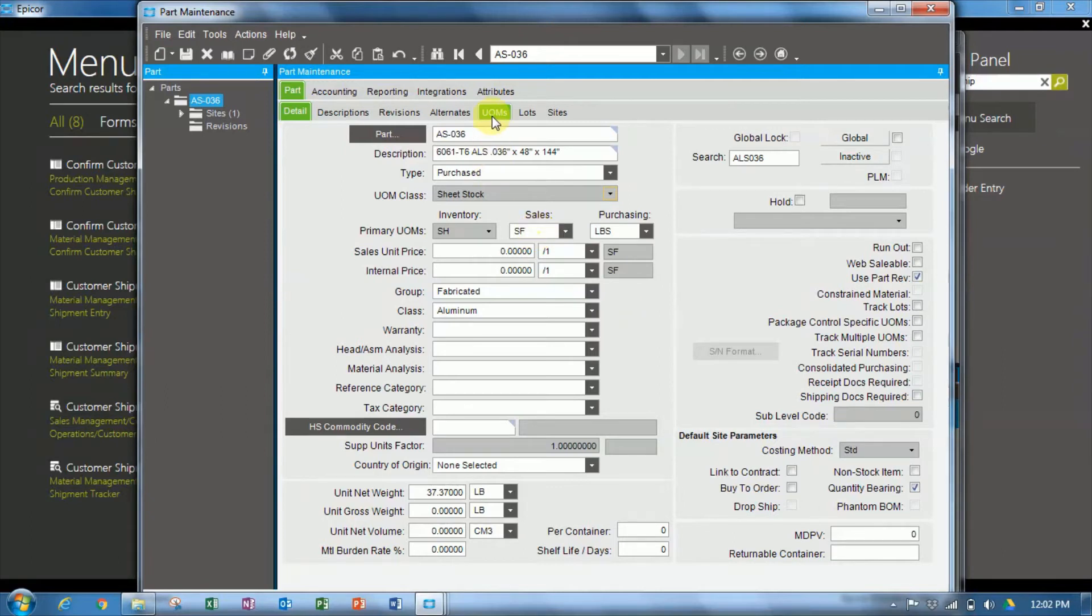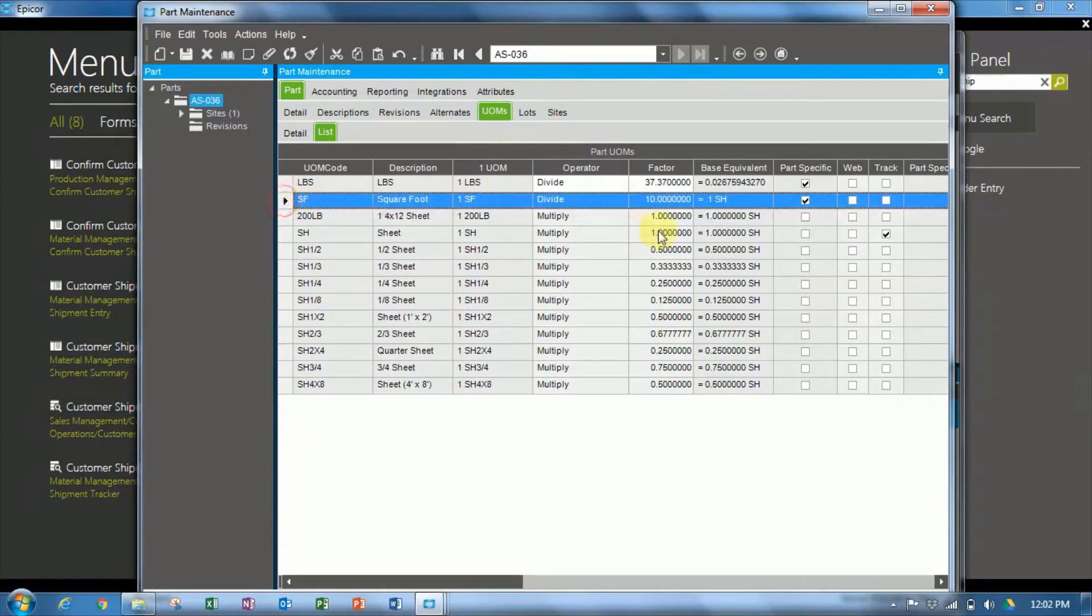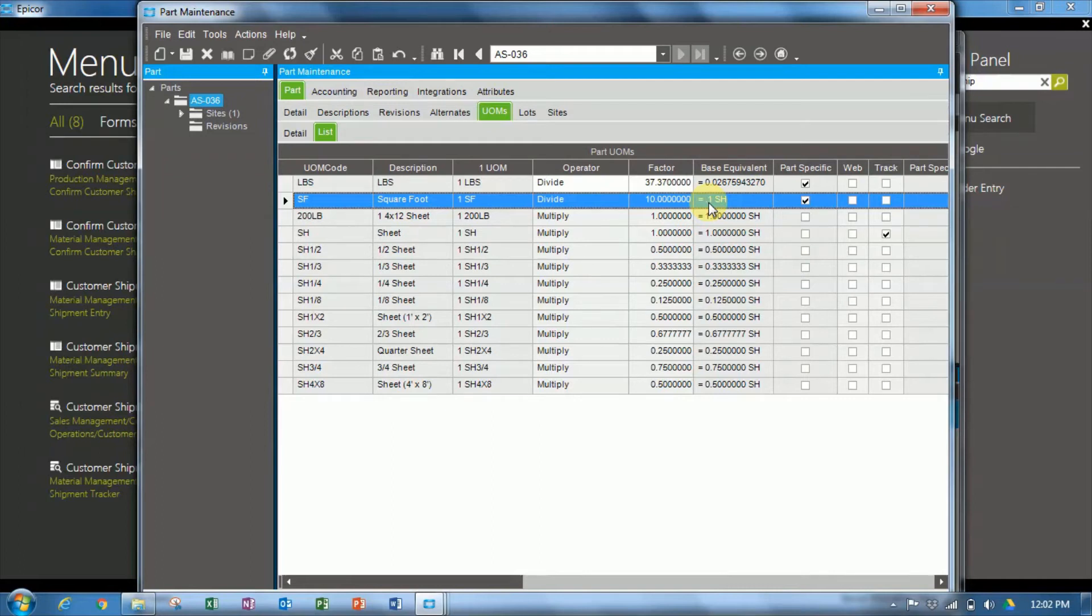Okay, so we'll go over to the UOMs tab, and in this tab here we have a square foot unit of measure. One square foot is equal to 0.1 sheet. So when we sell one square foot of this product, we're going to decrement from inventory 0.1 sheets.